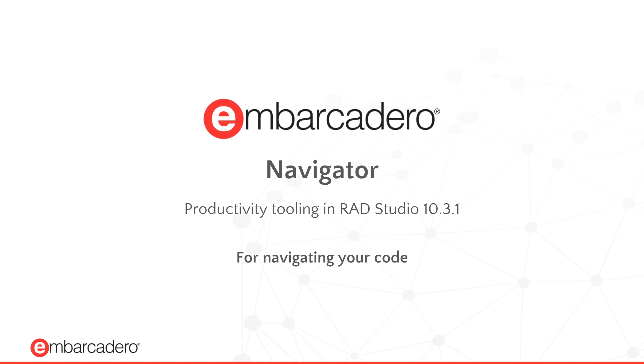Navigator is a great productivity enhancement in RAD Studio 10.3.1. It helps you navigate or move around your code.